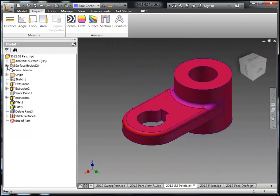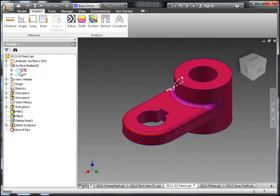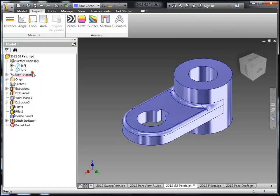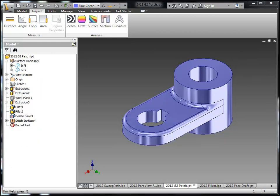So that's a nice enhancement for anyone using surfacing or boundary patches or doing kind of custom or complex modeling procedures.